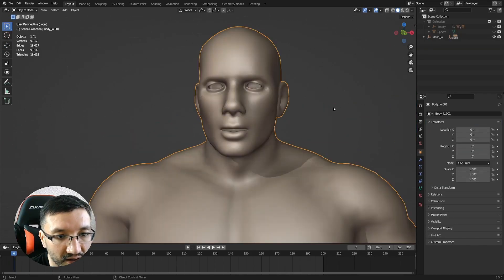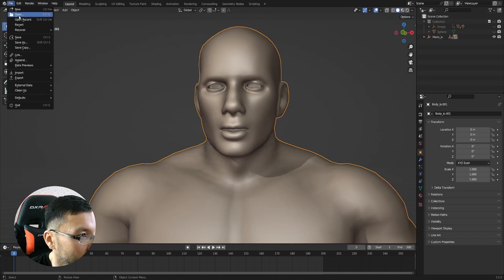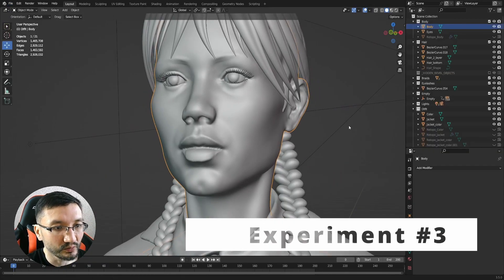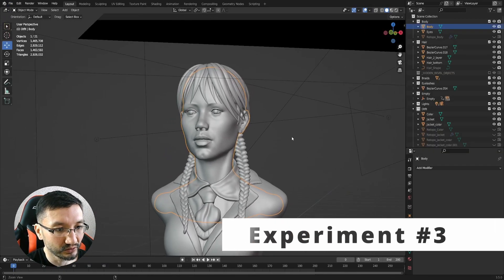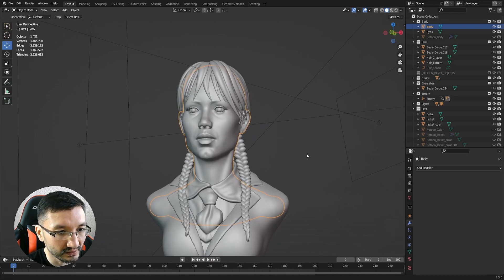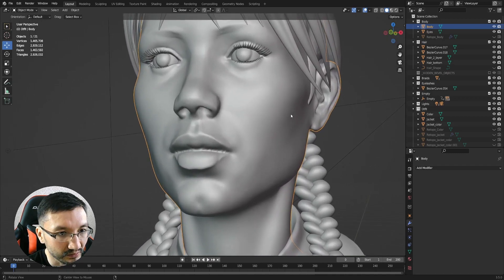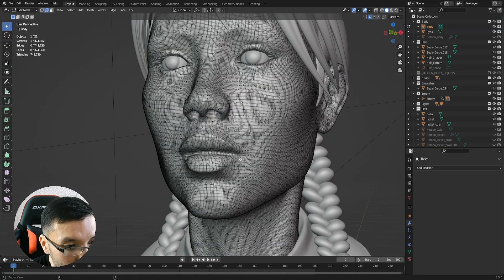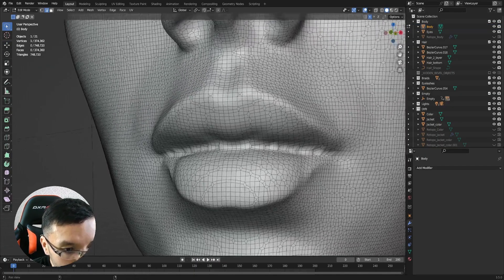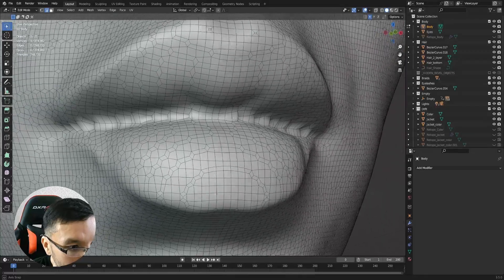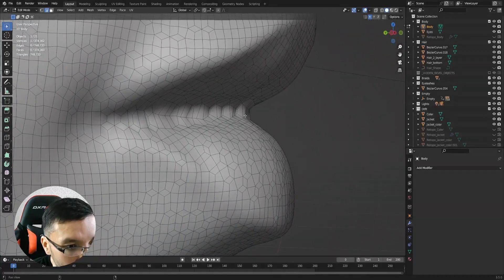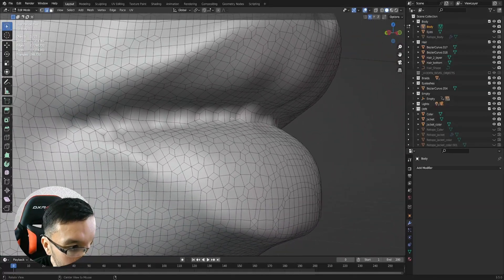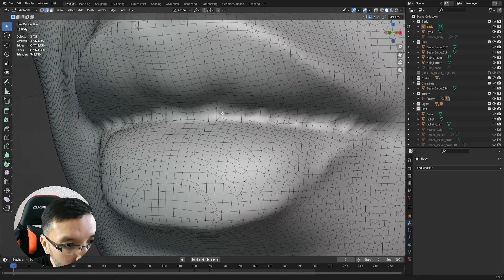Another example of very bad topology I will show you right now. This model is looking pretty good from the distance, but if we bring it close you can see how weird things are happening here in the mouth.